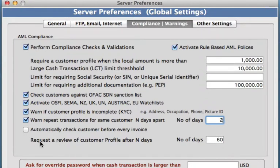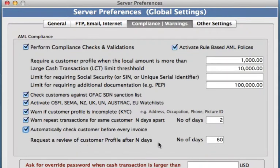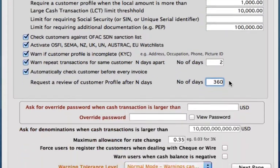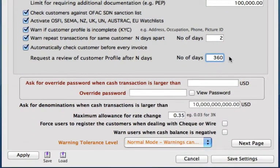We can also have it set so that the system automatically checks customers before every invoice, which is also recommended. We can request a review of the customer profile after a certain amount of days as well. Right now it's set for two months, but you can put any range in — say you wanted to do a yearly check of all your customer profiles, we can put those number of days in right here.